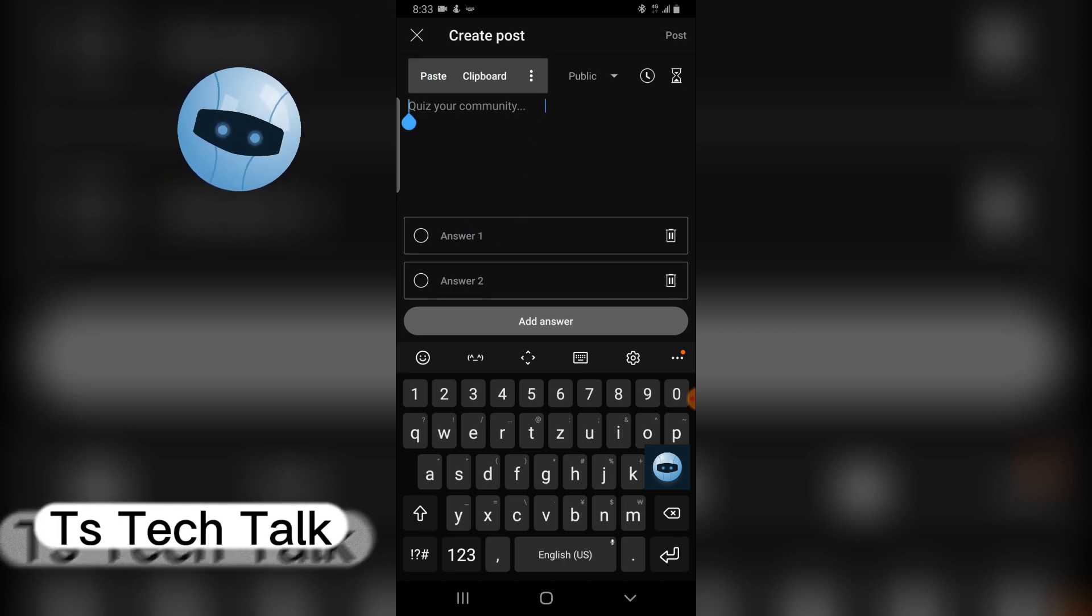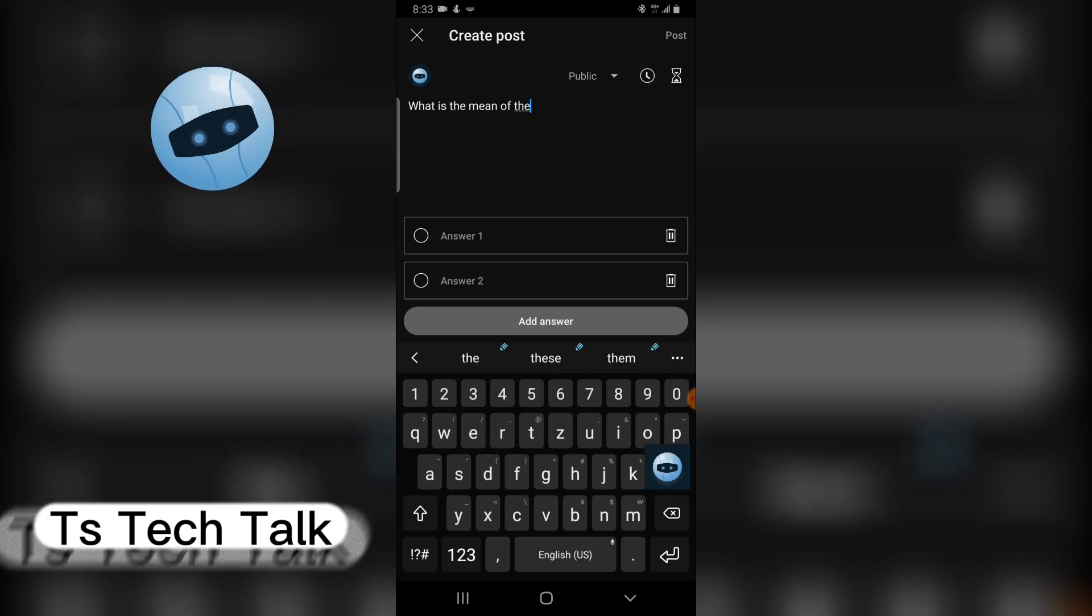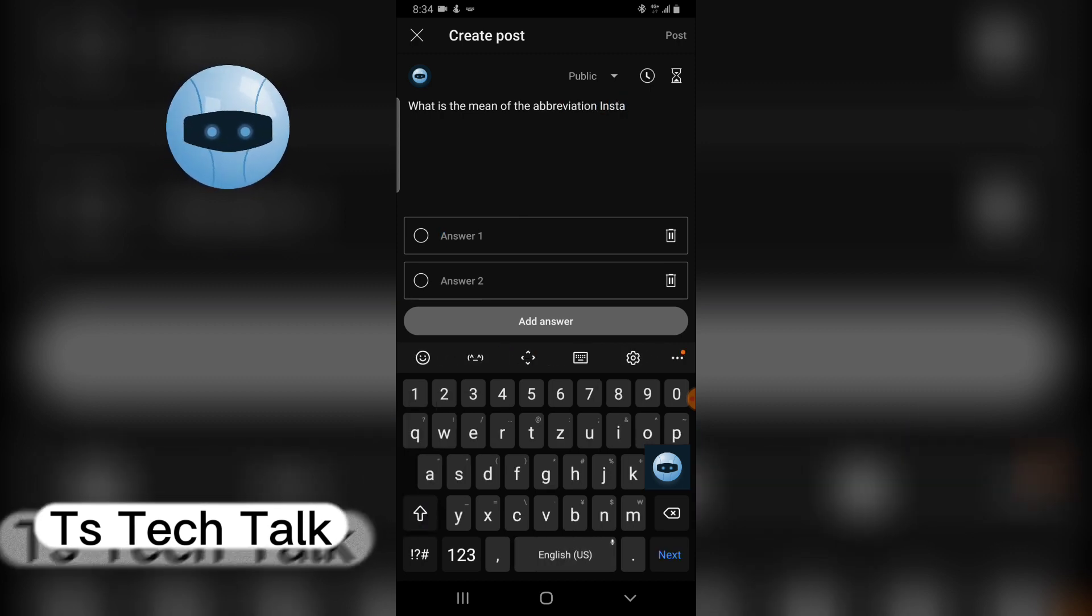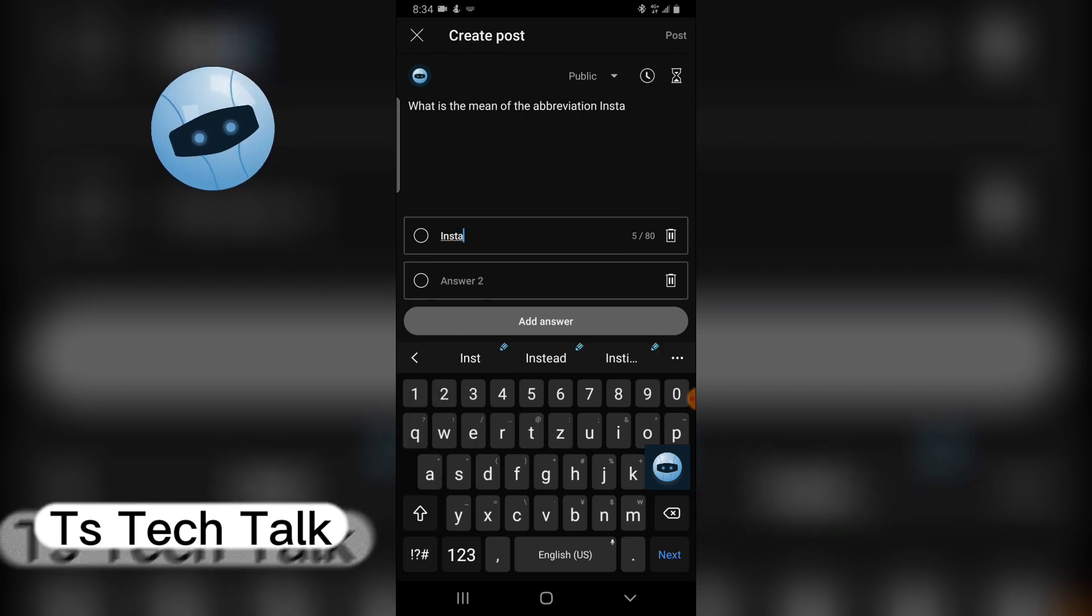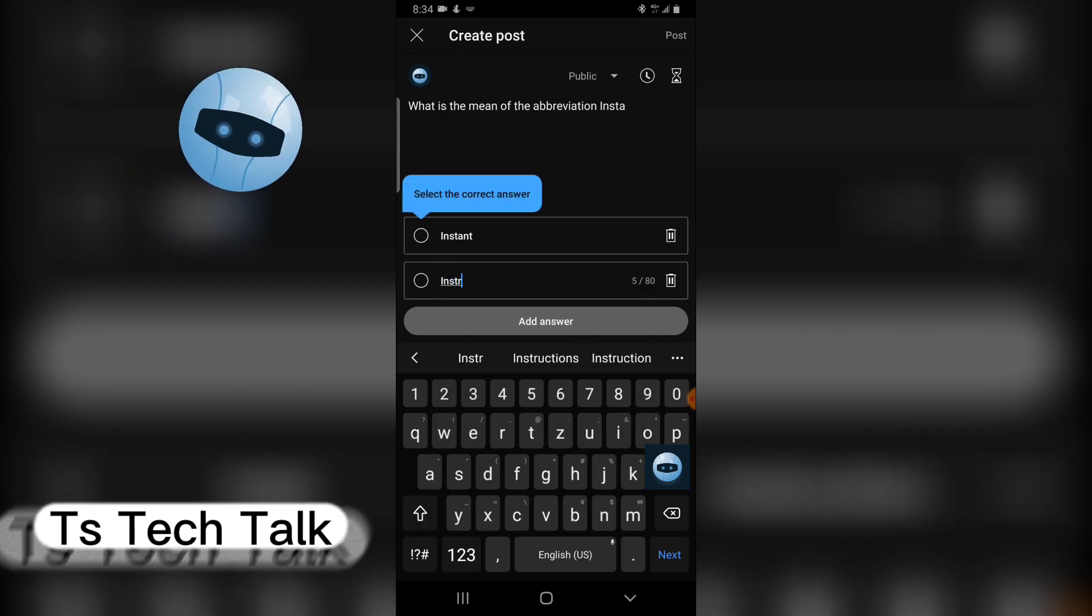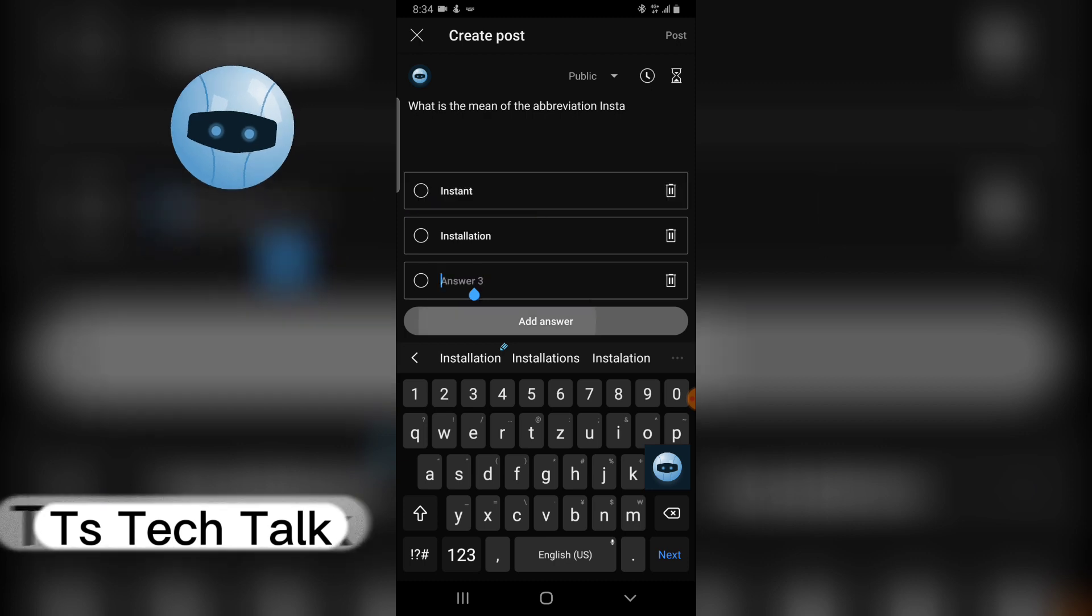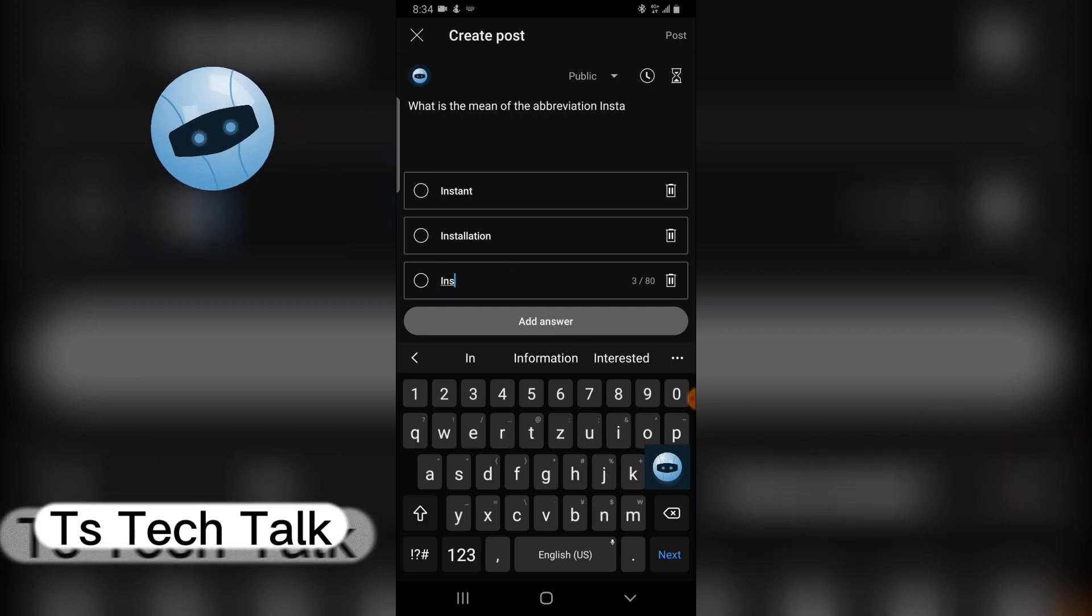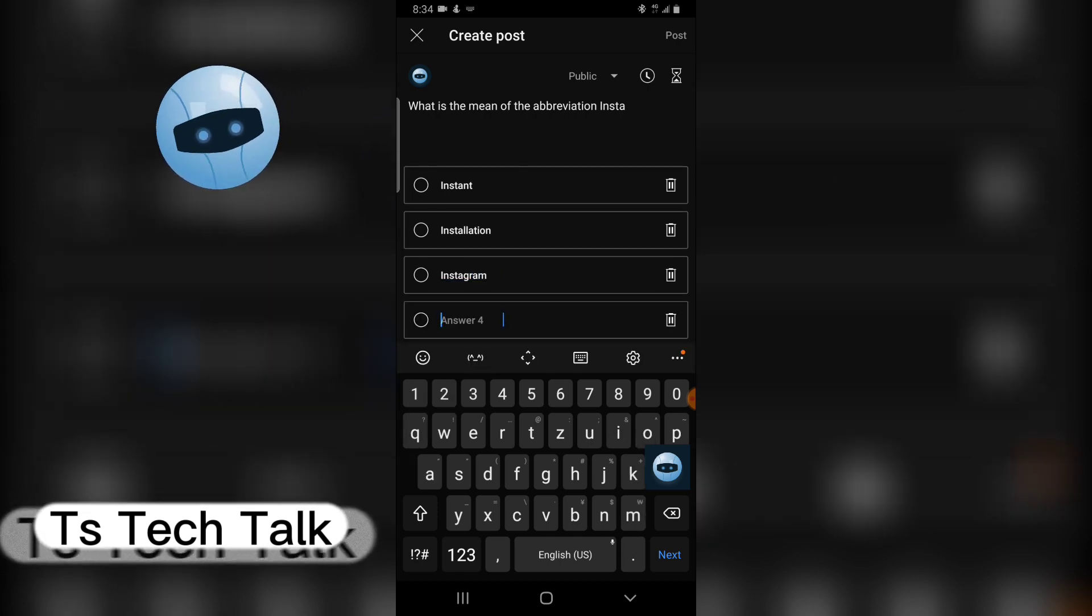I'm going to go ahead and write the quiz right now. I'm going to leave optional answers. I'm going to say 'okay,' and I'm going to add more answers, so to add more answers just click on 'Add answer' right here.